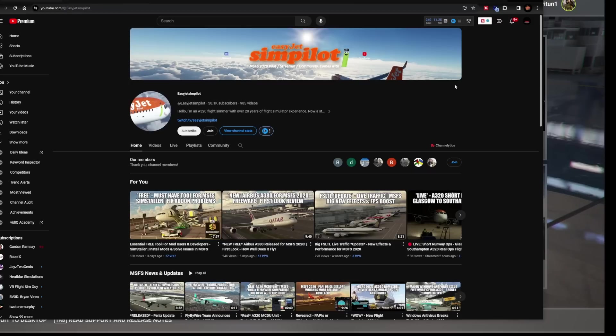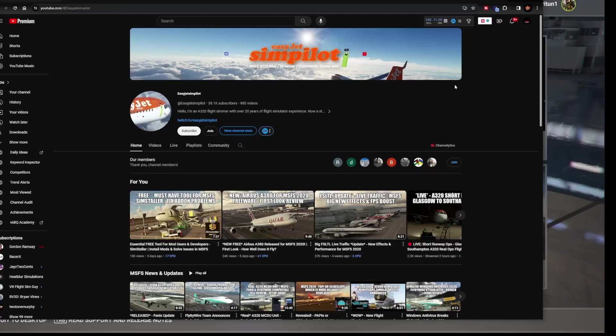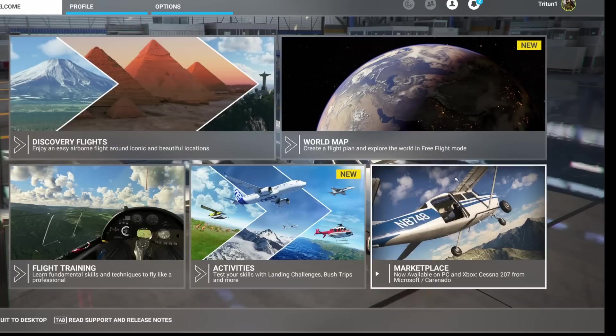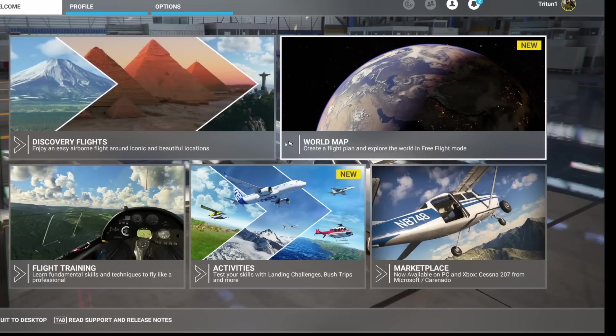So let's go ahead and get started into it. Once again, this is EasyJet Simpilot's information. All credit for this information goes to him. Make sure that you guys find a link to his channel in the description below. Give him a like, give him subscribe, give him some support, give him a big thank you for me. All right, so let's go ahead and get after the information that was delivered.